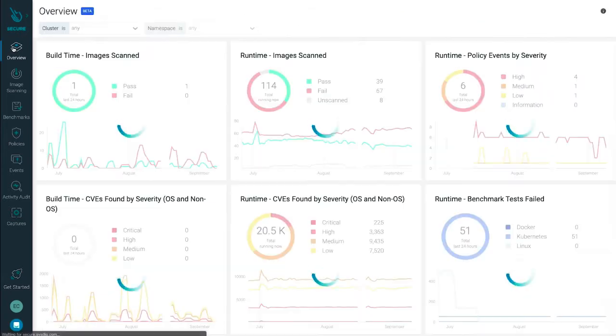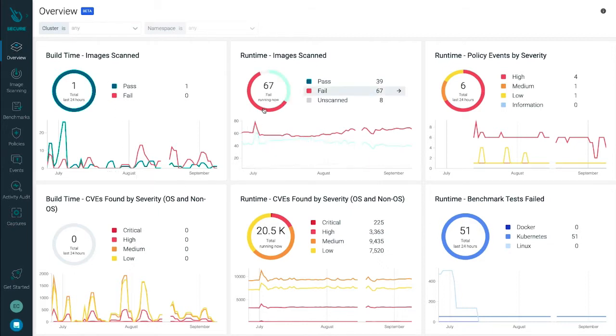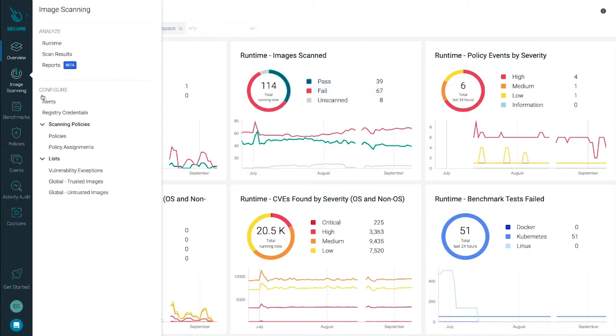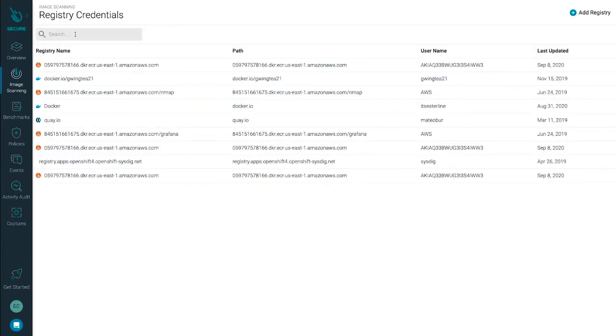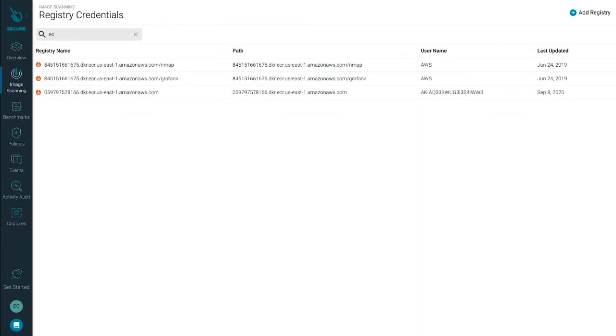Once installed, Sysdig scans your container images, automatically discovers hundreds of applications and connects with the Kubernetes API to add the context you need to analyze your container environment from any perspective. As you're developing your software, it's important to address security early in the lifecycle. As developers commit code and it makes its way through your CICD pipeline and into your registry such as ECR, embedding scanning to detect vulnerabilities and misconfigurations will help you avoid running insecure code in production.